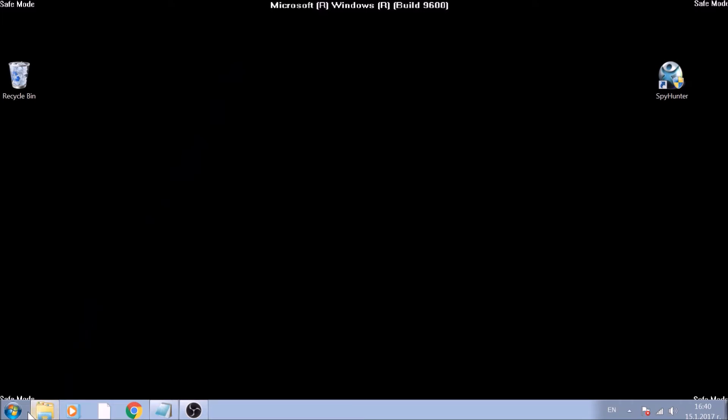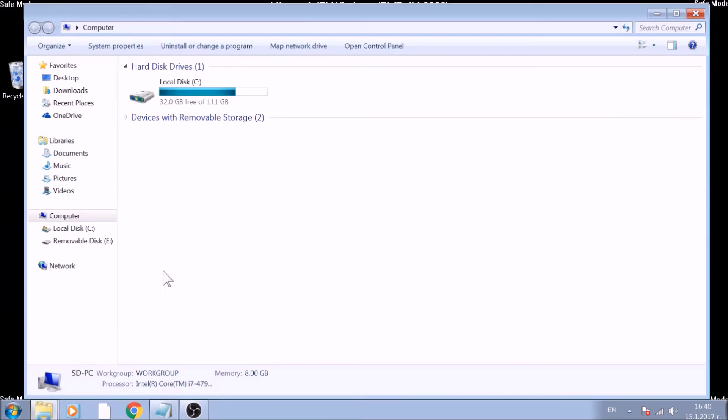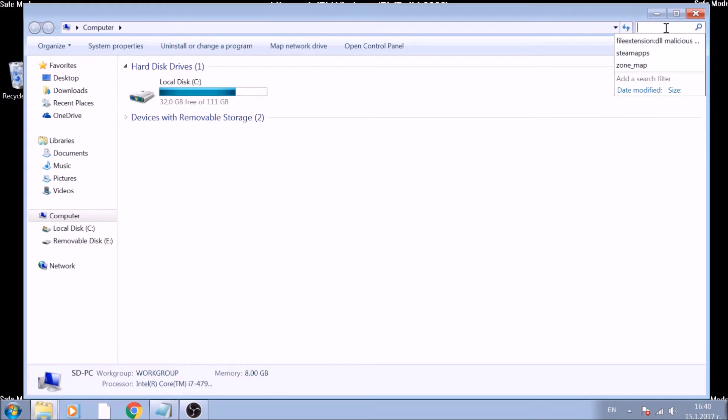Open My Computer. One way for this is via the Start menu. On the top right corner of your screen, locate the search box. In it, type file extension, double dot, and the extension you are looking for.